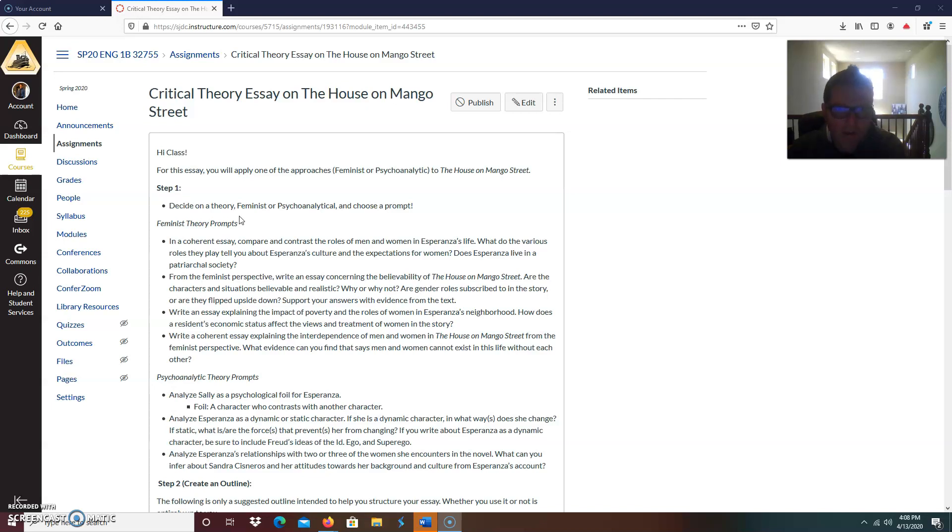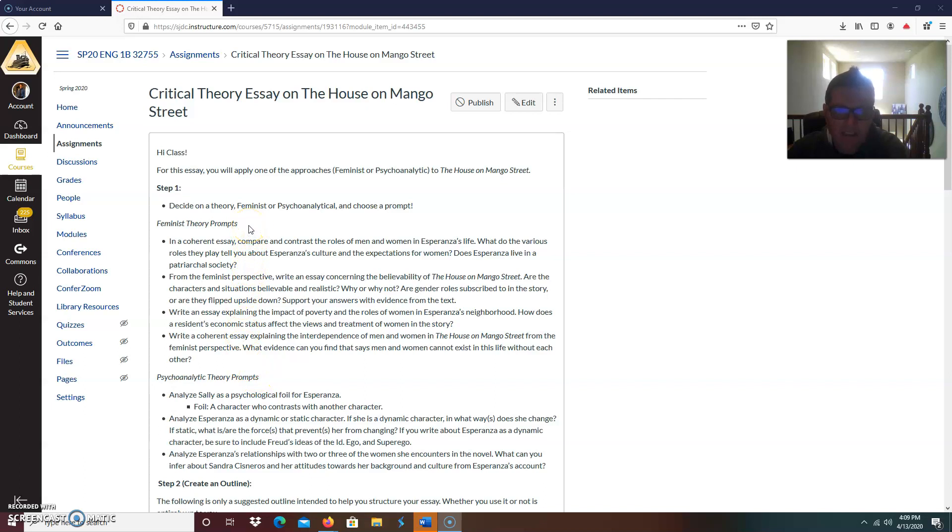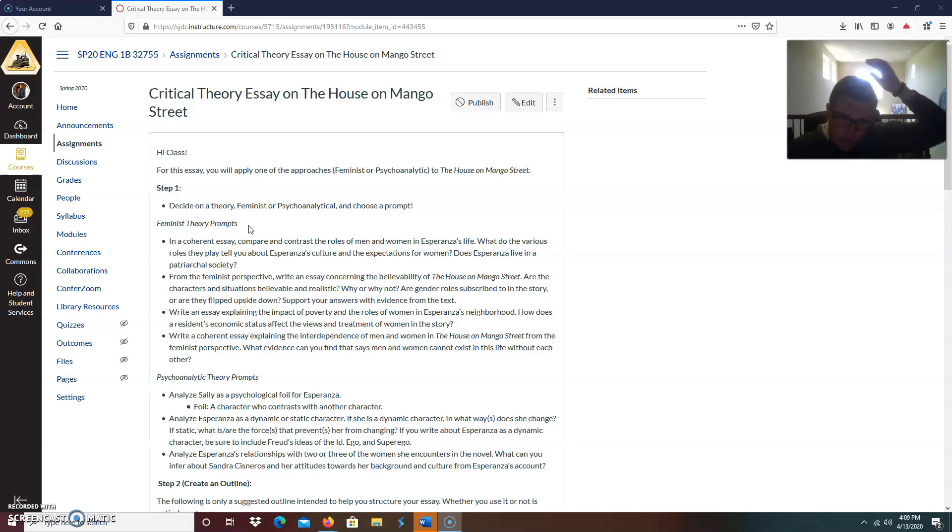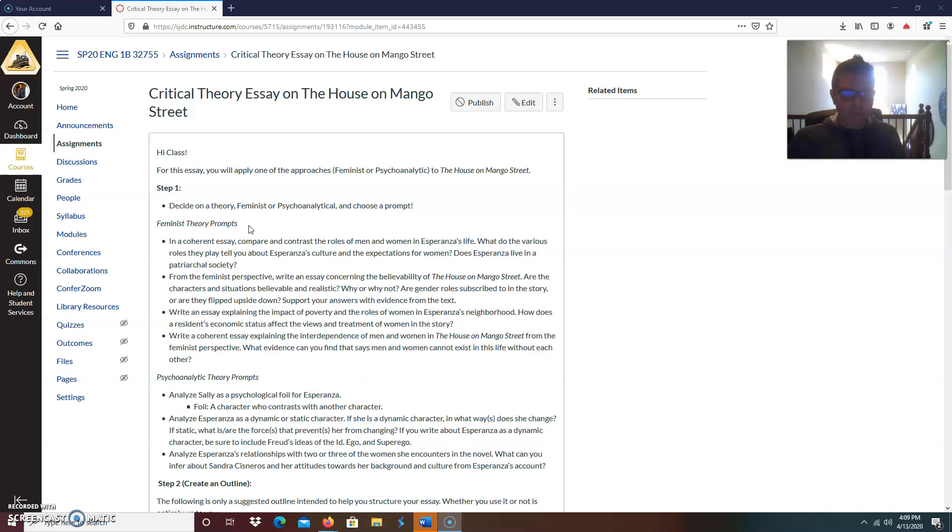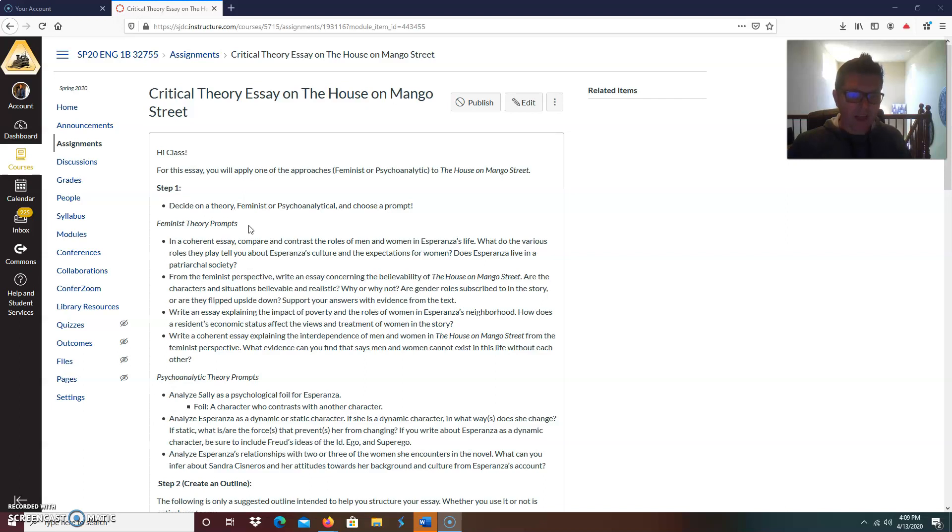And then the psychoanalytic discussion board, you had to talk about the id, the ego and the superego. So that was part of the plan to get you thinking about a possible topic. So a common question that I get, whether it be the feminist theory or the psychoanalytic theory, is can you write about both? And yes, because they do kind of overlap.